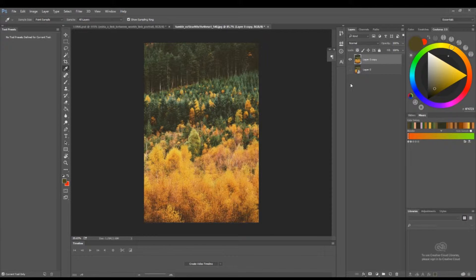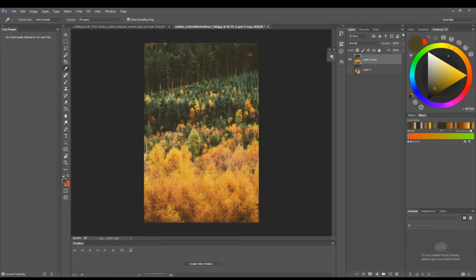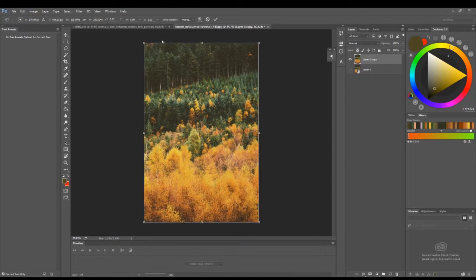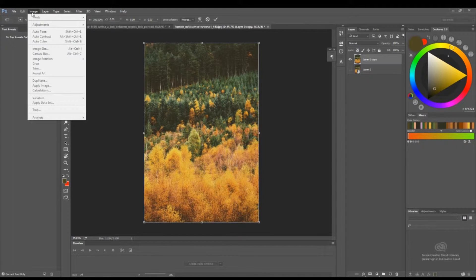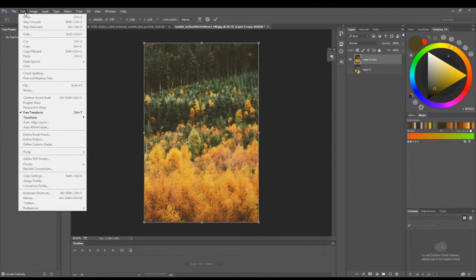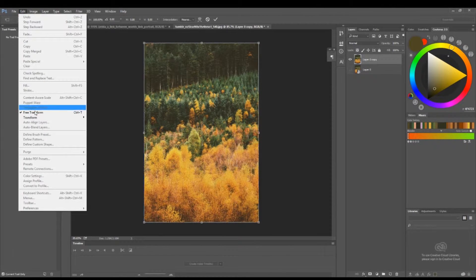Press Ctrl+T or Command+T on a Mac to enable the transformation. You can also access the free transform option from the menu—I believe it's down here. Yes, free transform, Ctrl+T.